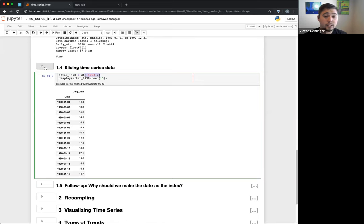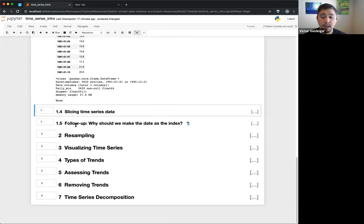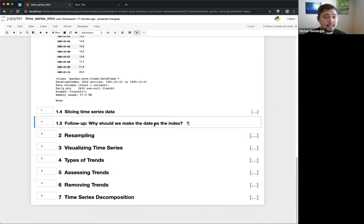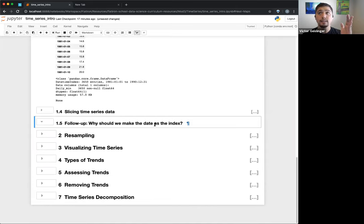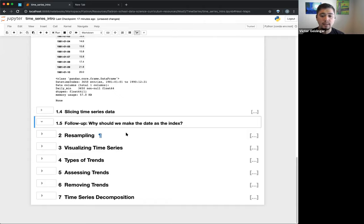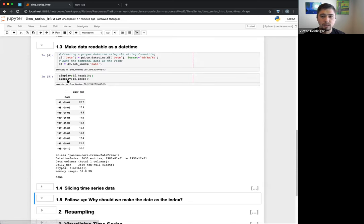If I do a tail I can see the times before that cutoff. This is useful because I can just pass dates directly into pandas. Again, because time series is so important and common, this capability is really useful.